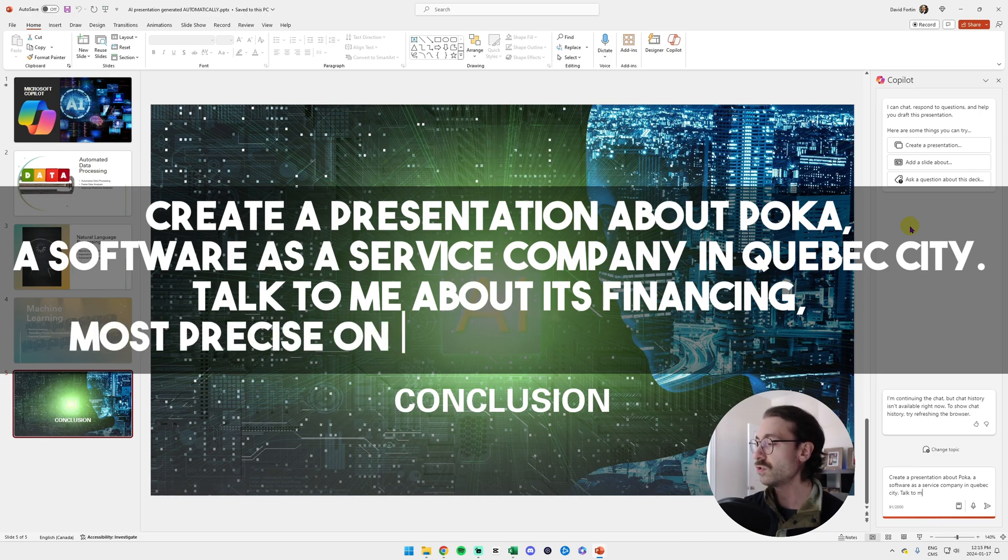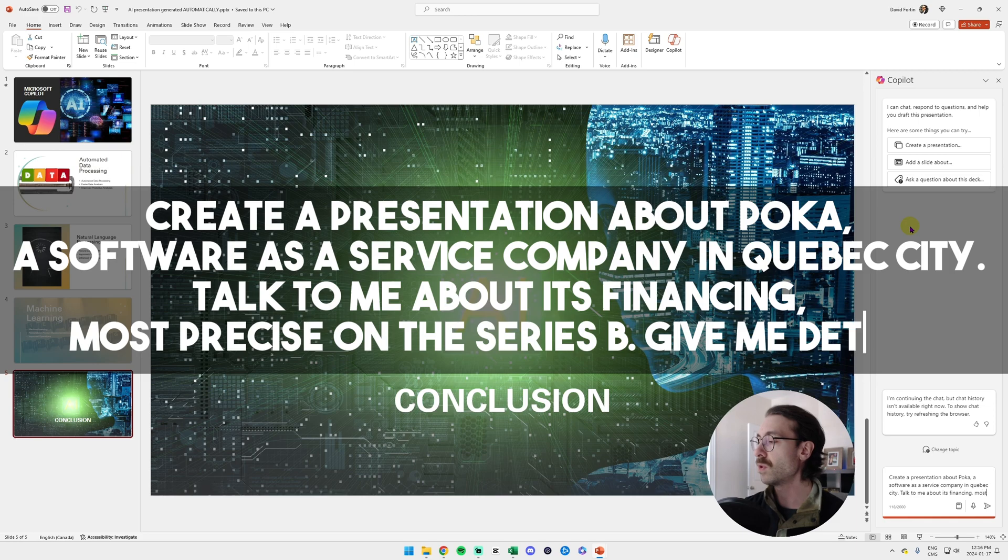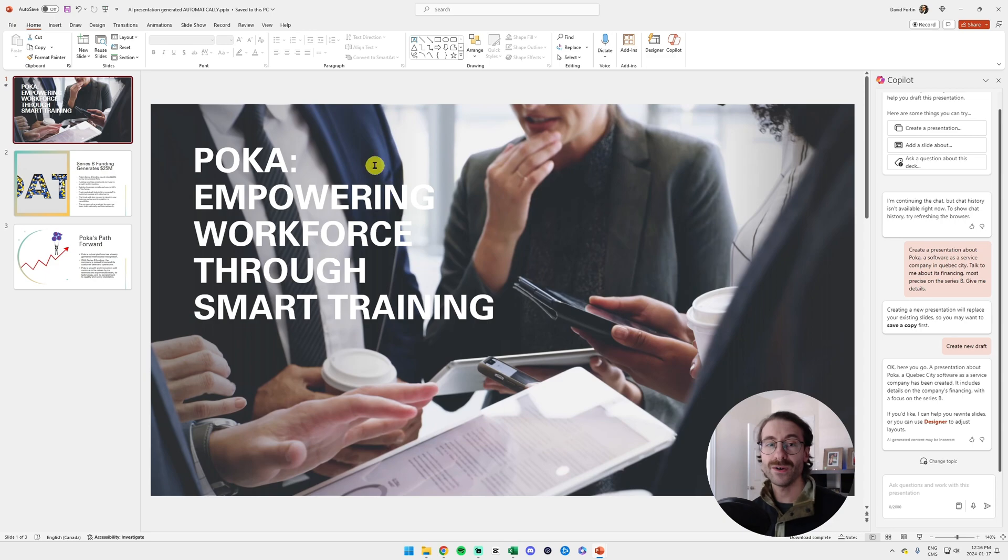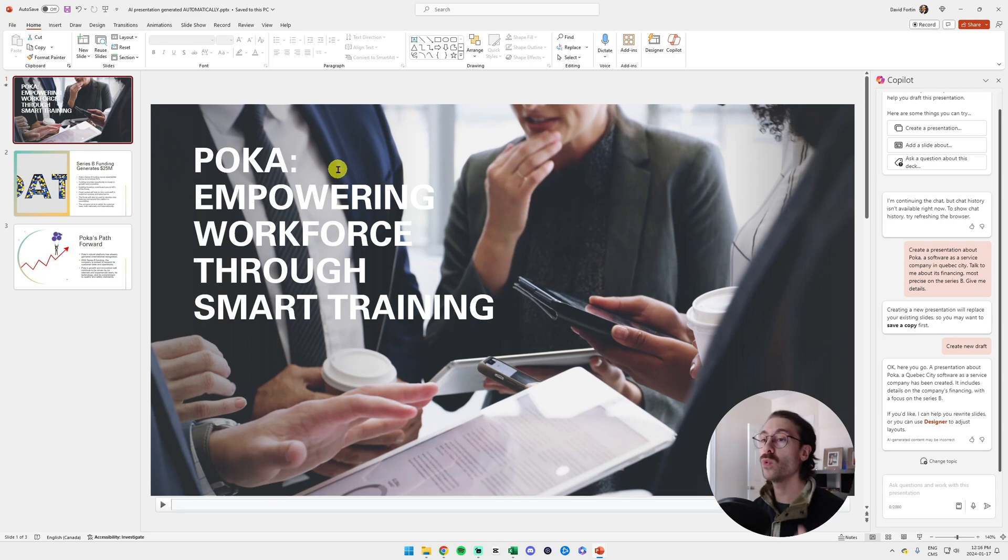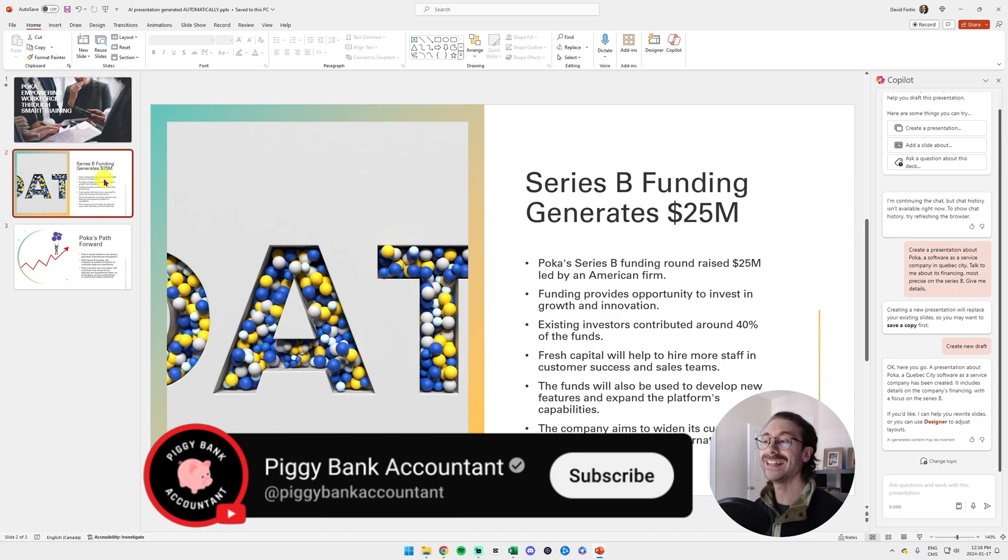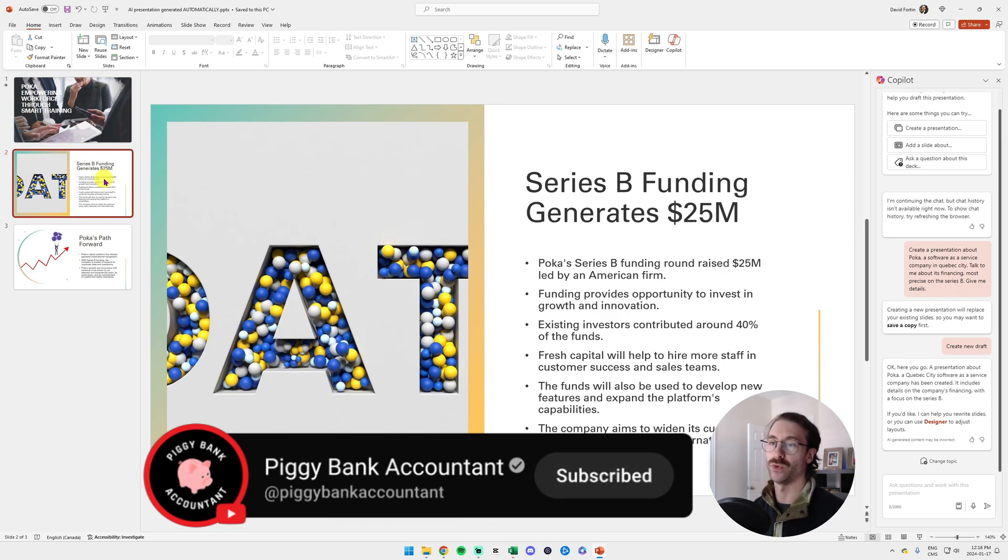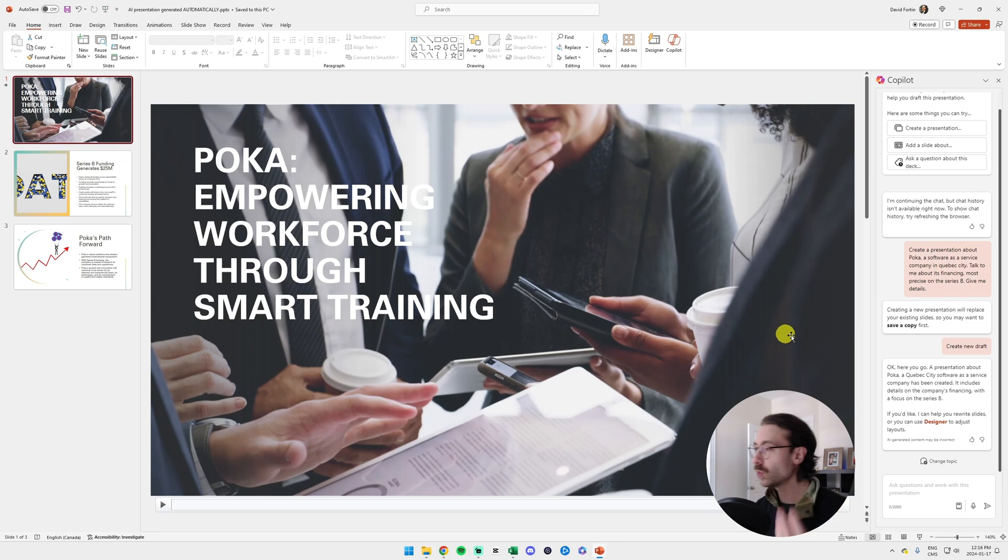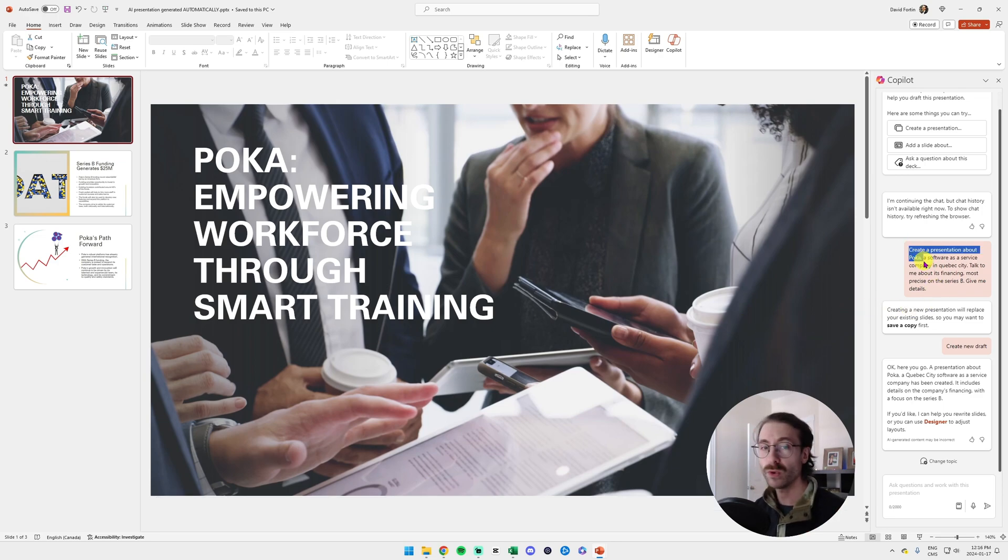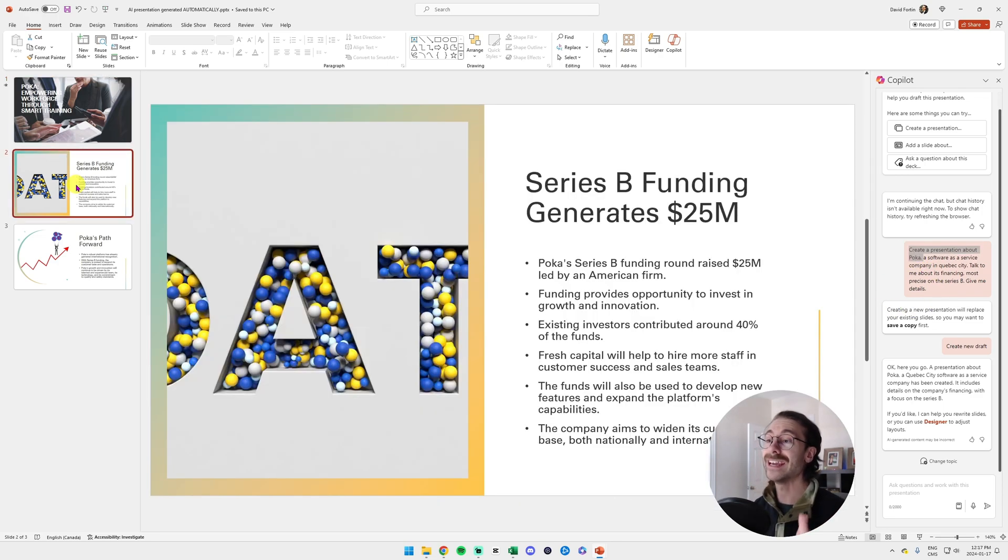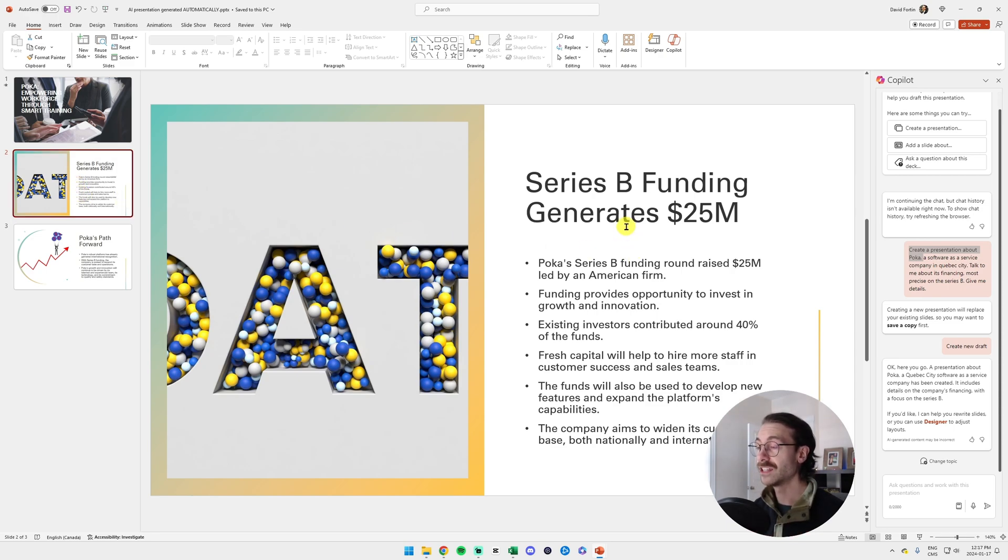All right, so here we go. We have a Polka presentation and this is actually accurate. So I didn't do anything. I just told Copilot: create a presentation of Polka, a software as a service company, and this is what it gave me.